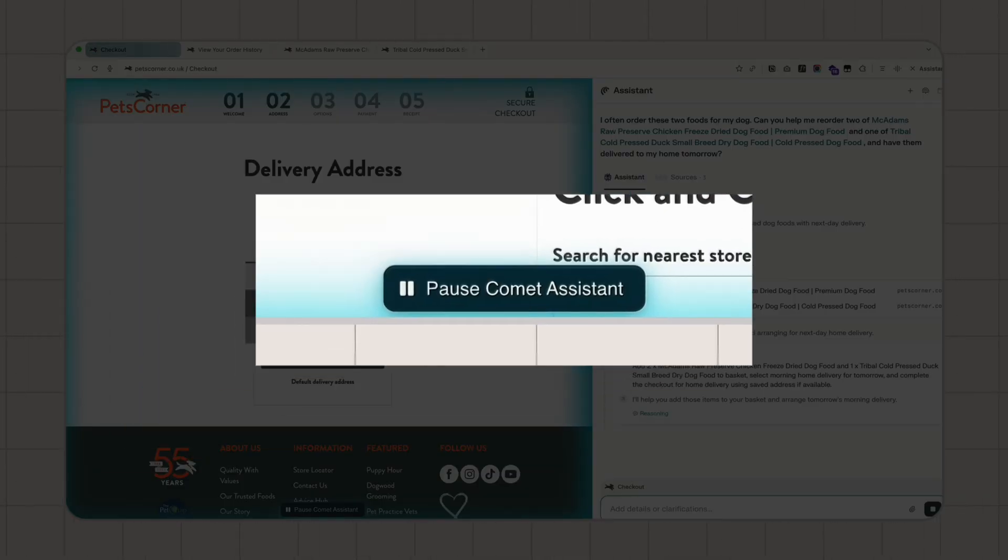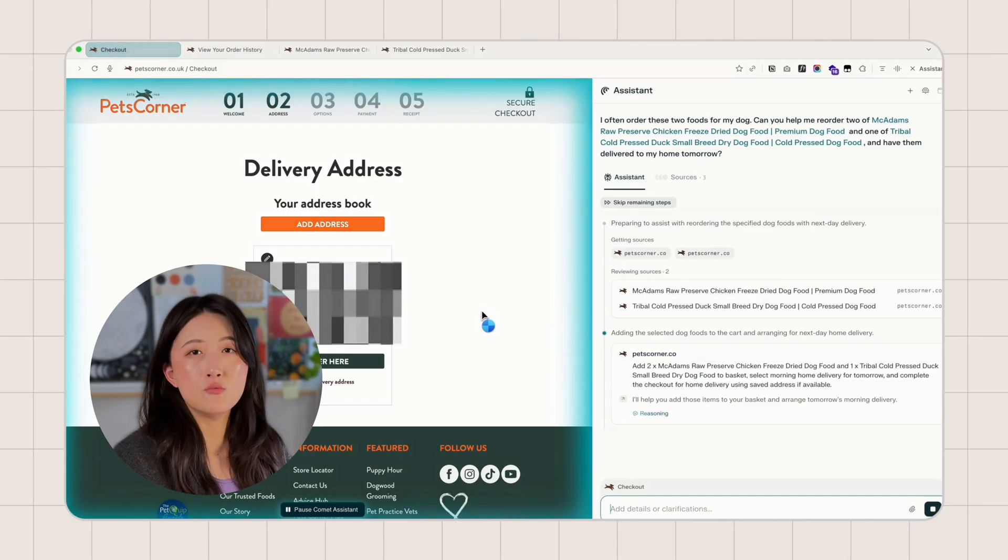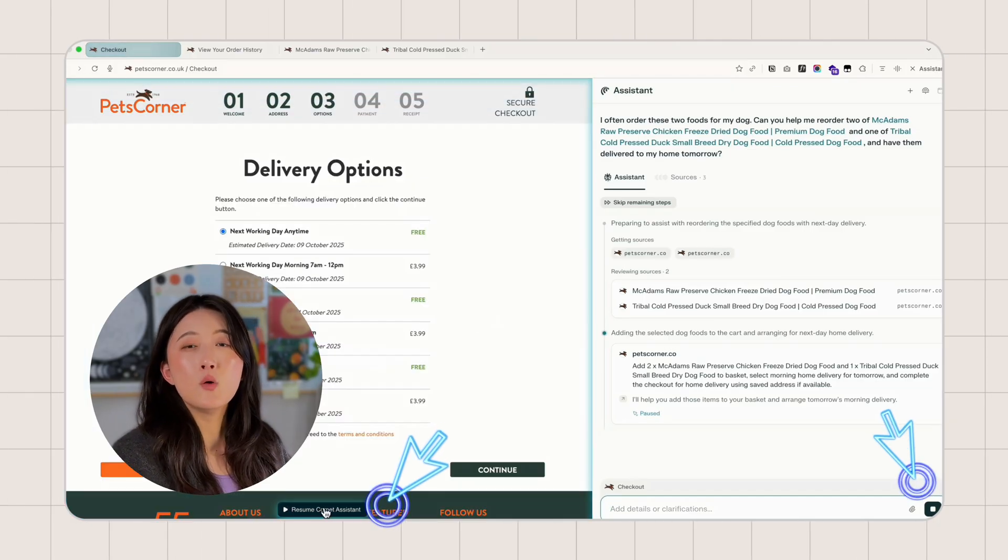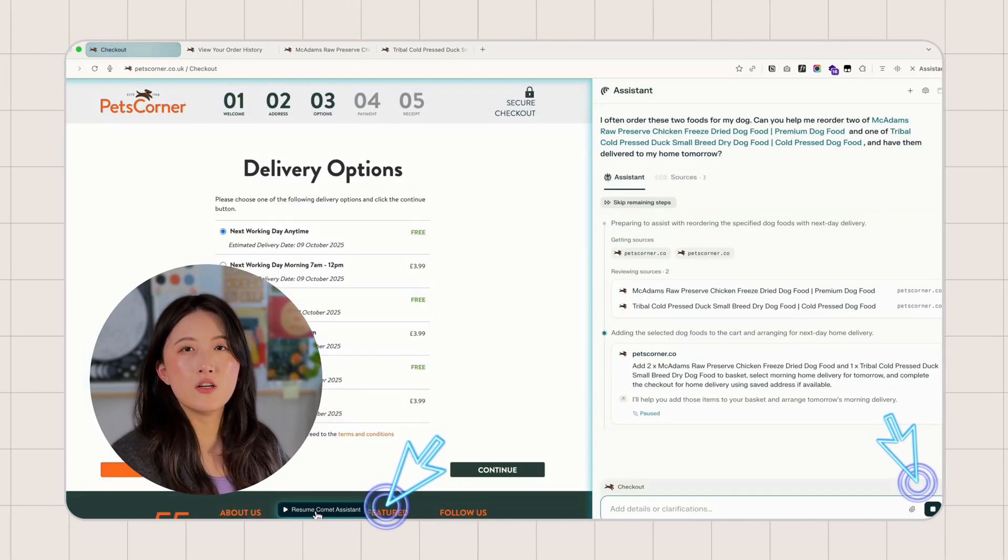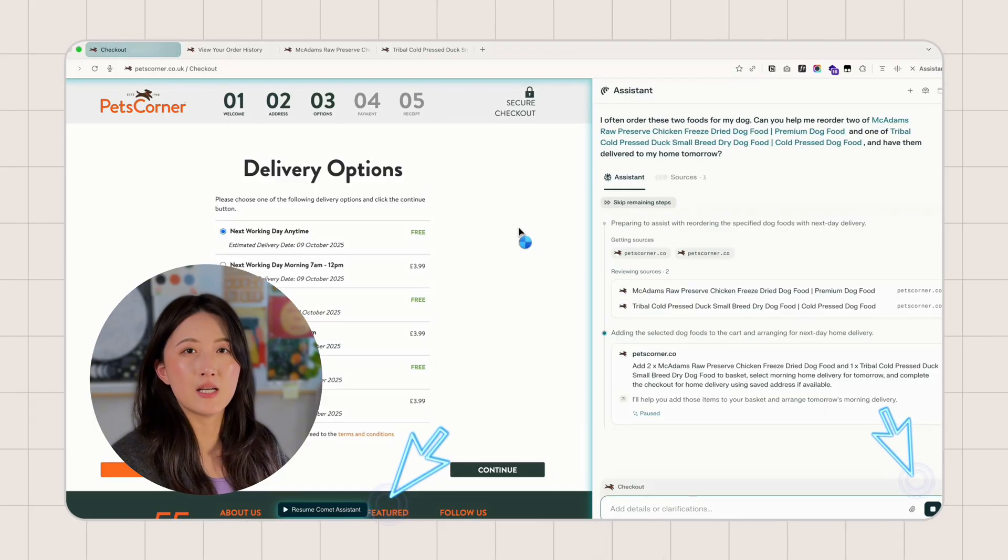You can pause the action anytime by clicking this small button here. Pause Comet assistant. This gives you a real sense of control, knowing you can step in, verify or stop the process at any time.